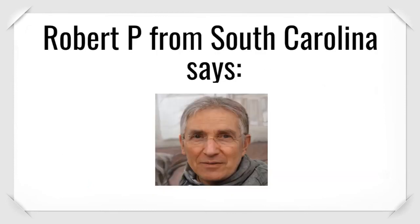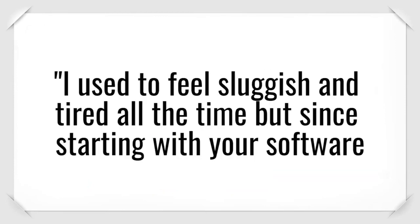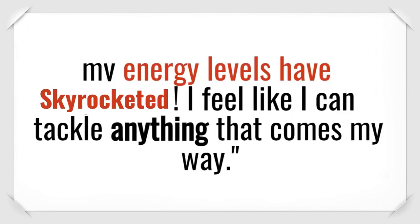Robert P. from South Carolina says, I used to feel sluggish and tired all the time. But since starting with your software, my energy levels have skyrocketed. I feel like I can tackle anything that comes my way.